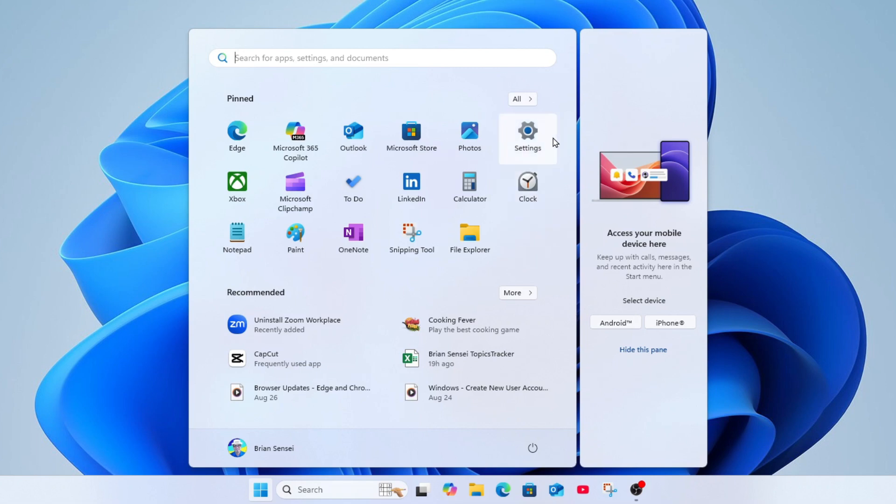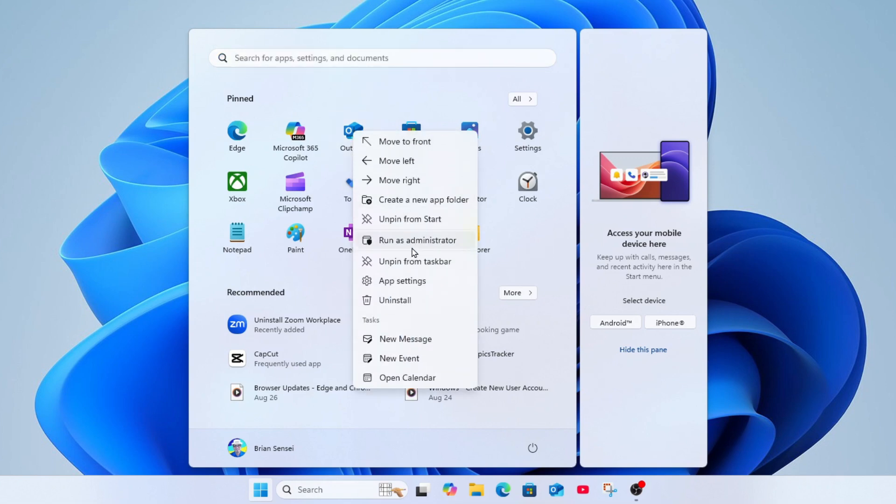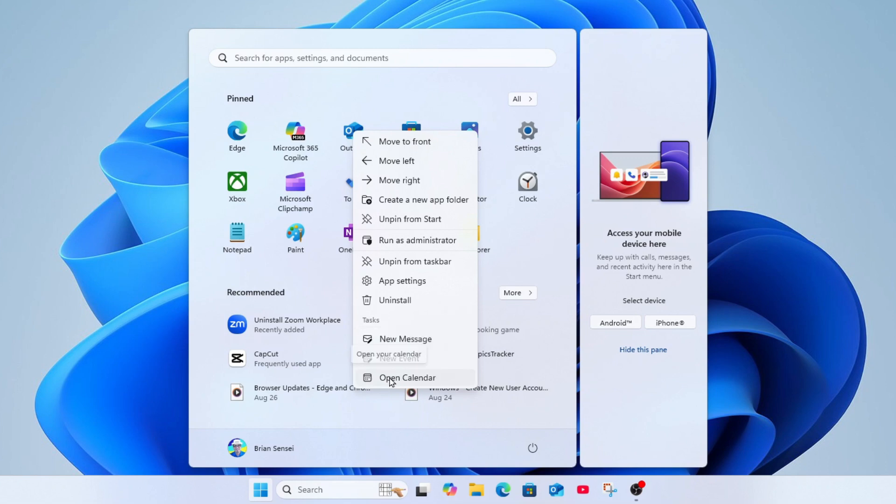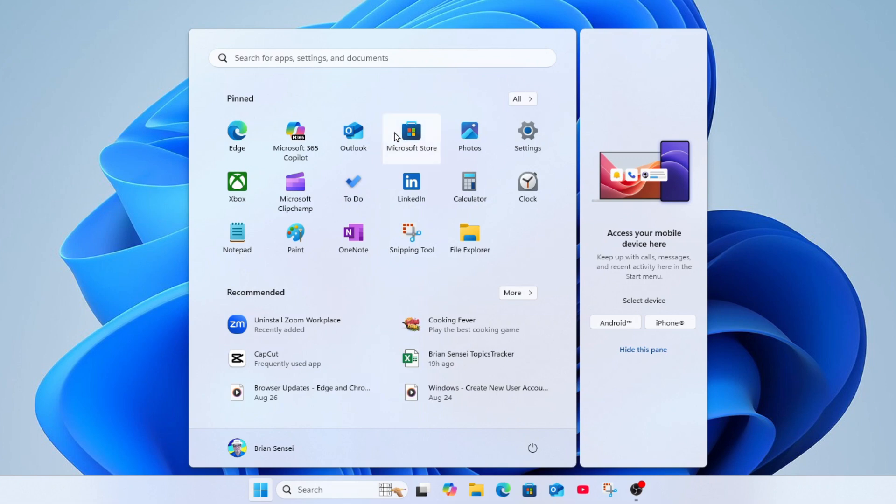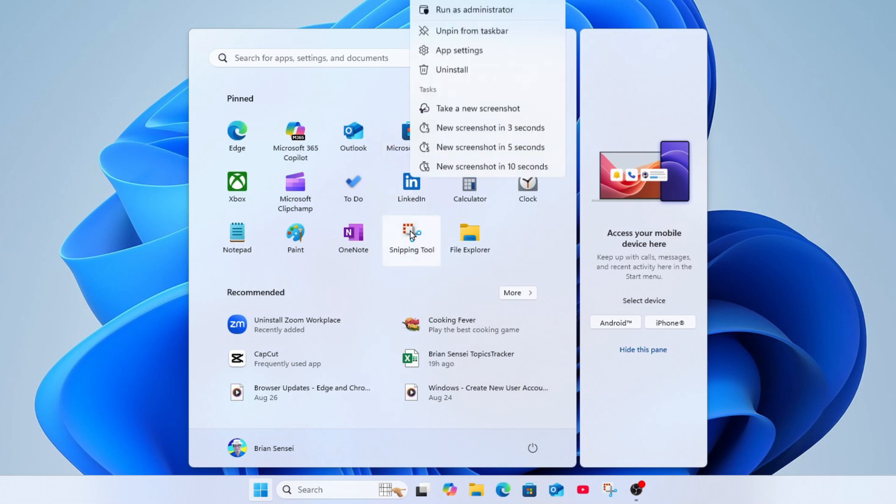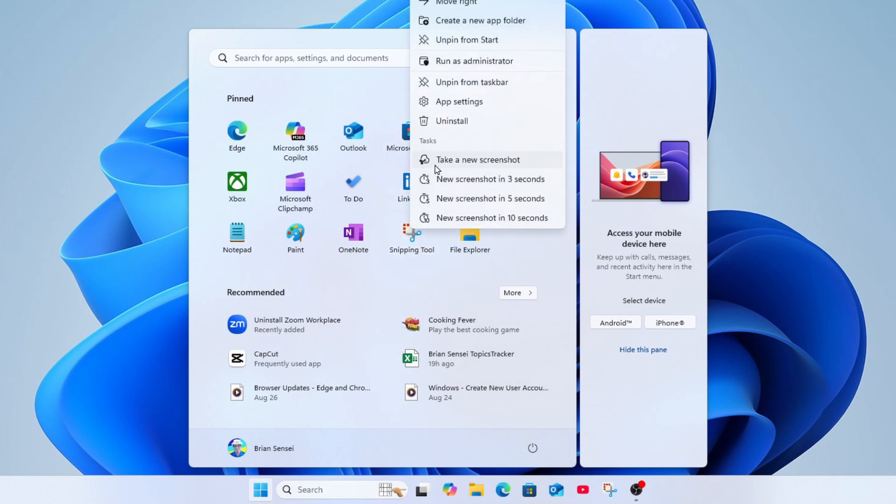Also you'll notice that many of these apps have additional commands based on the app. So for example, if I right-click on Outlook Mail, I'm going to get these additional tasks such as start a new email message, start a new calendar event, or open my Outlook calendar. Here we can see this again in the snipping tool. I can right-click and I'll have options like take a new screenshot, new screenshot in three seconds, in five seconds, in 10 seconds. So this is a nice feature that's built right into your start menu.